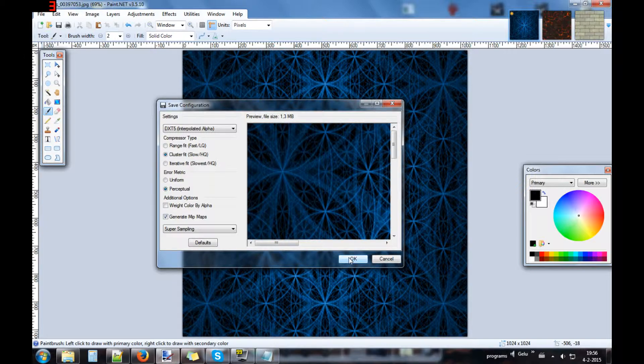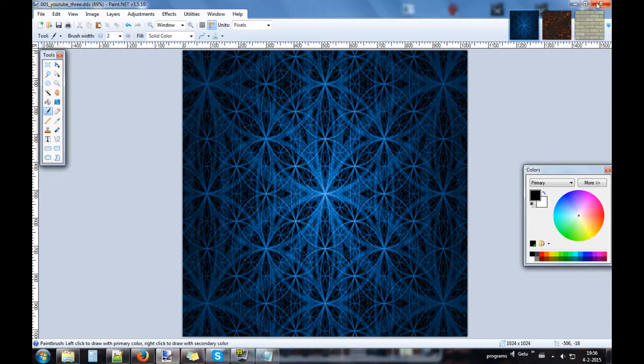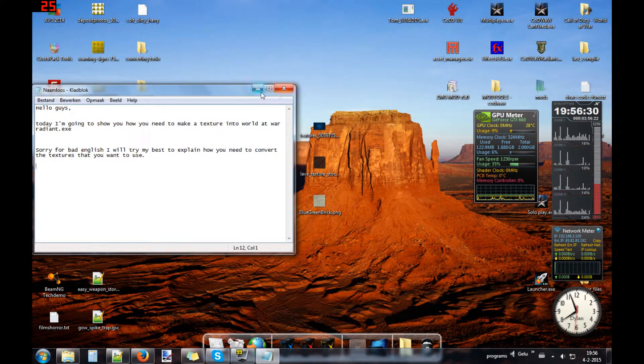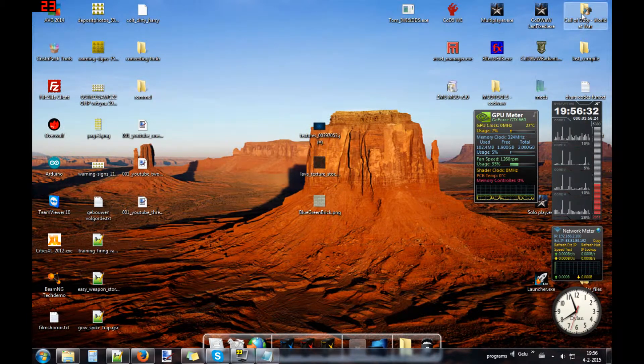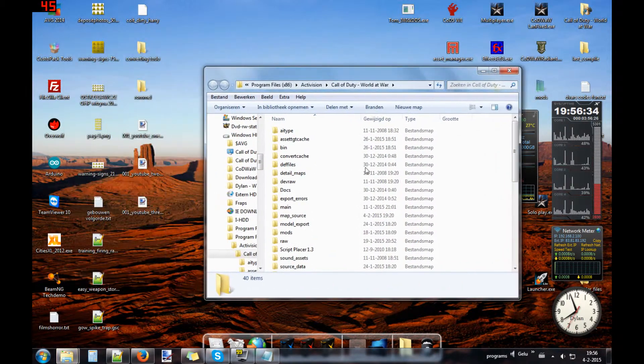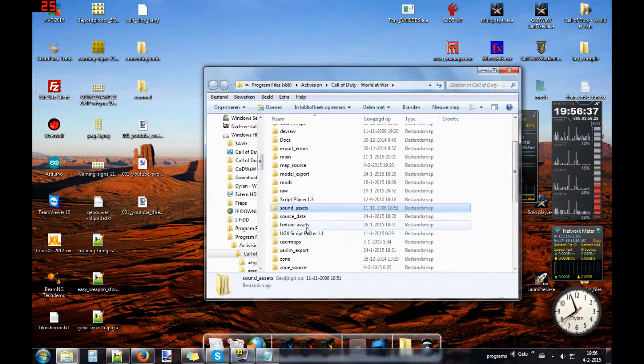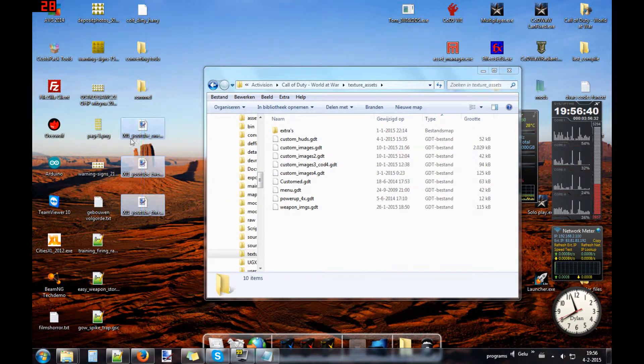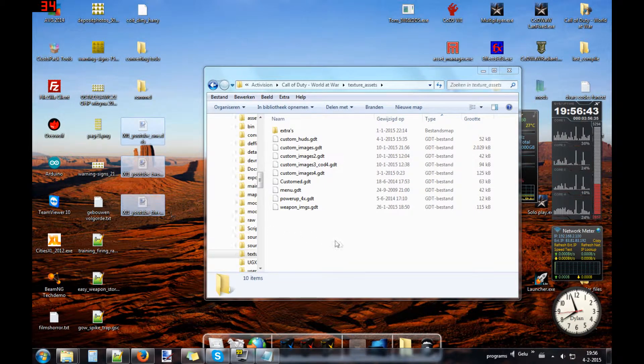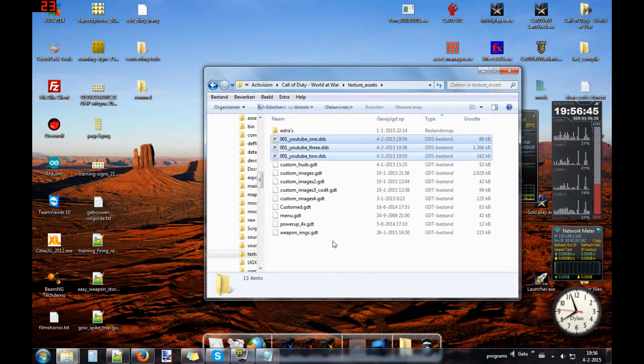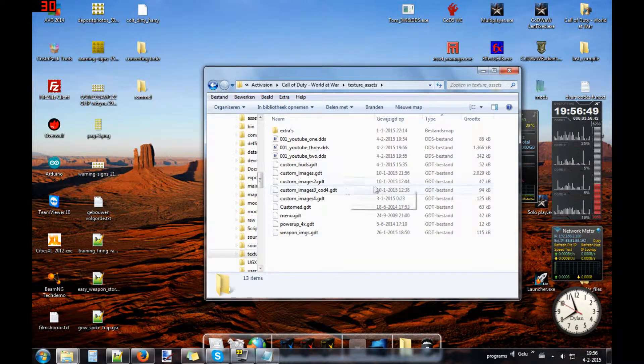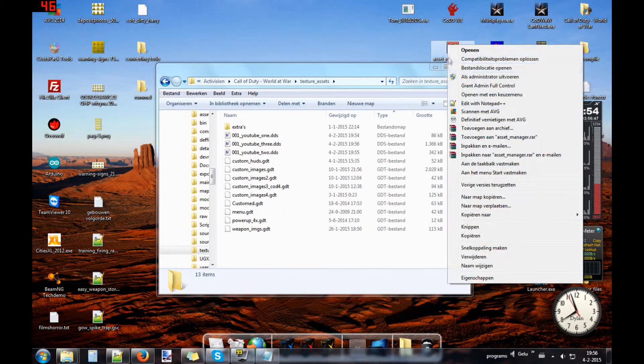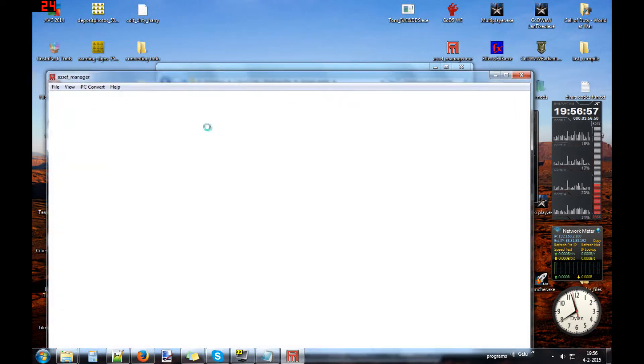The same thing what you need to compile for the picture. We are done in Paint.NET, now we're going to the root of Call of Duty World at War and going to texture assets. Here you put these three files that you have saved. You can also copy it, I am now moving but it makes no sense.